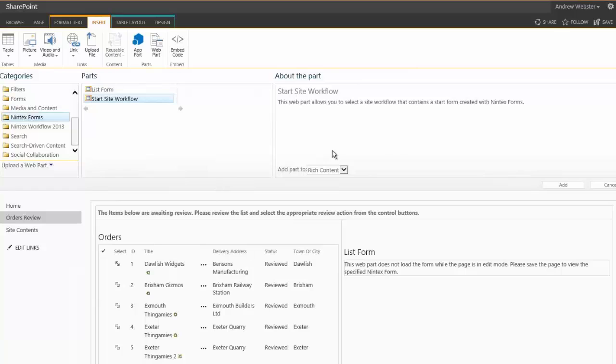And what you need to do is just add the start site workflow web part to your page, and set it to point to your site workflow.